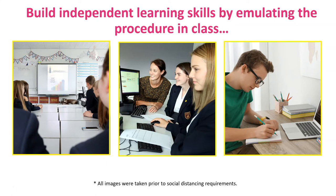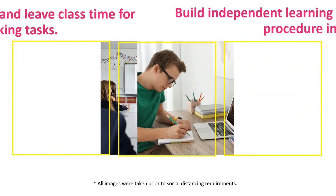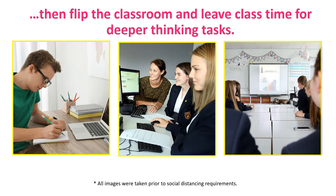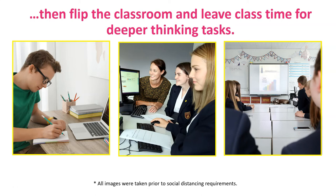Alternatively you can flip this model on its head and actually ask the students to watch the pods independently prior to a lesson to prime them with key knowledge. This leaves the lesson time free for deeper thinking tasks and group discussion with the pods being used at the end of the lesson to consolidate what's been taught.